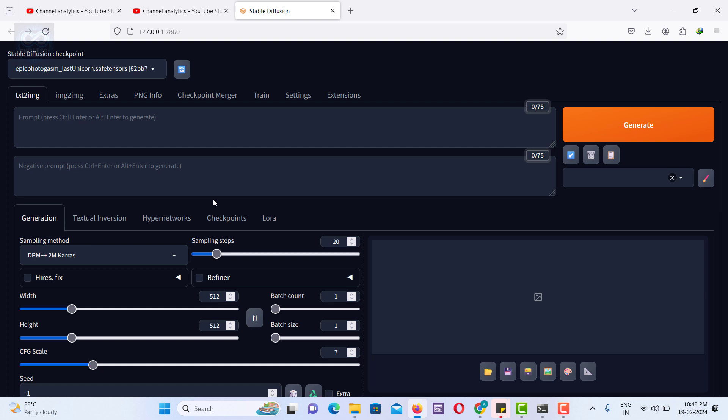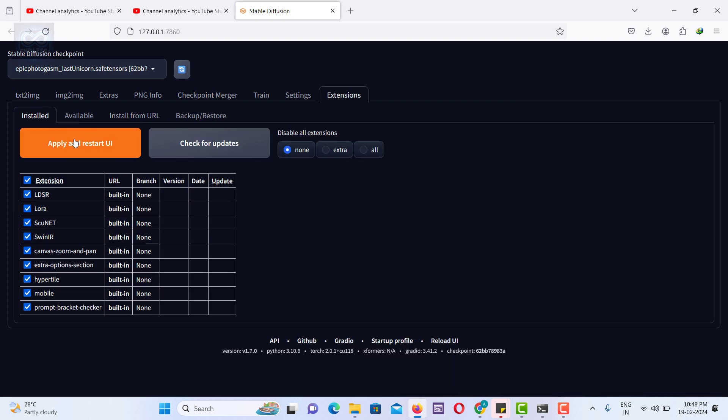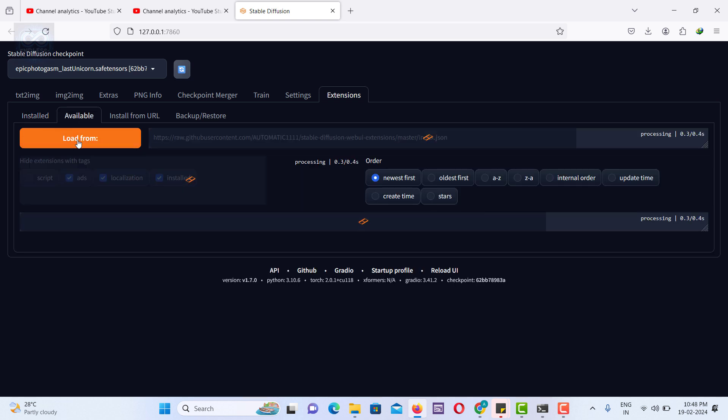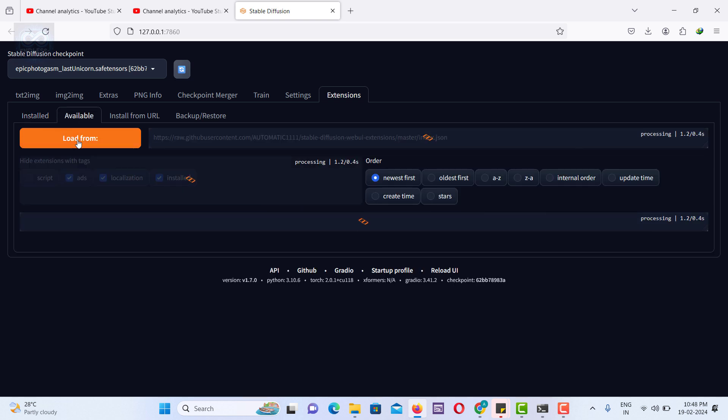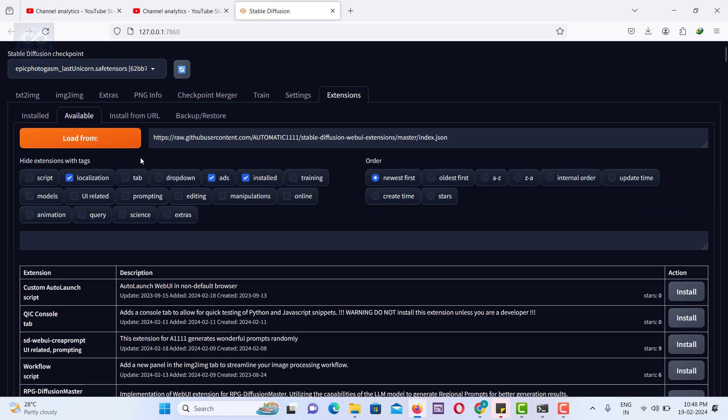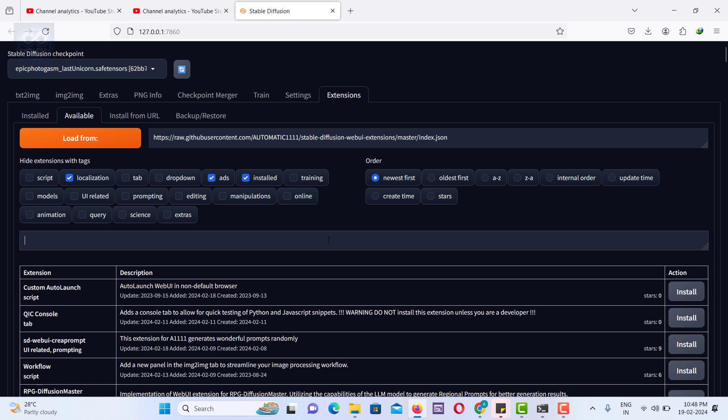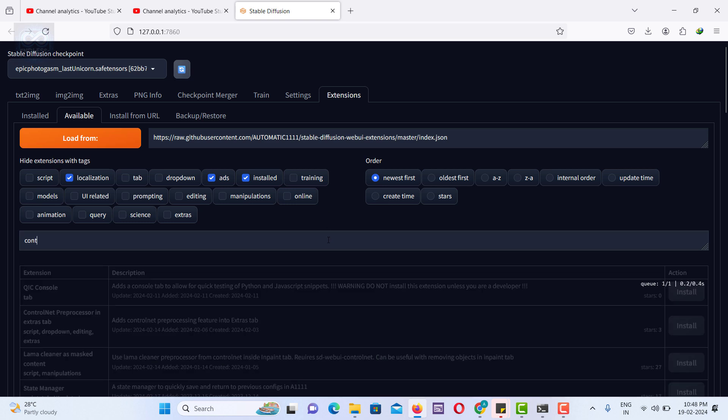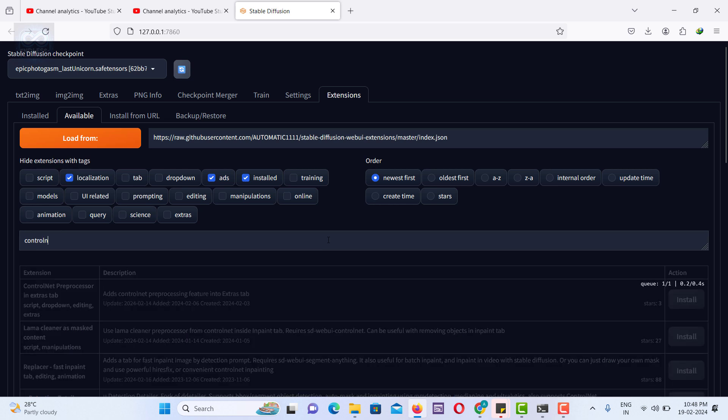To install ControlNet, follow these steps. Navigate to the Extensions tab, click on Available and then select Load. This action will display a list of all files from the repository. Use the search function to find ControlNet.